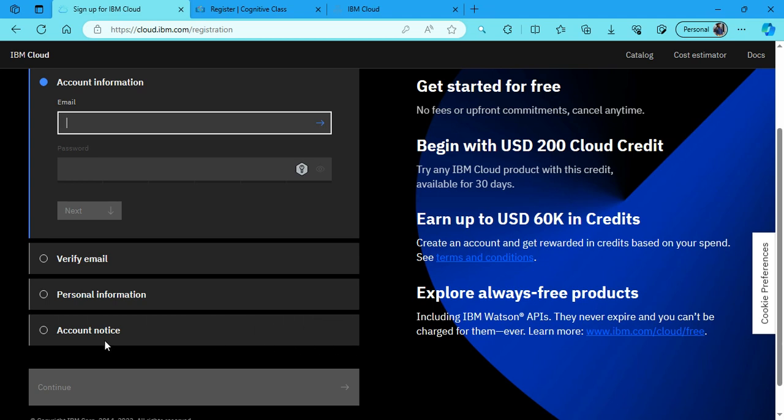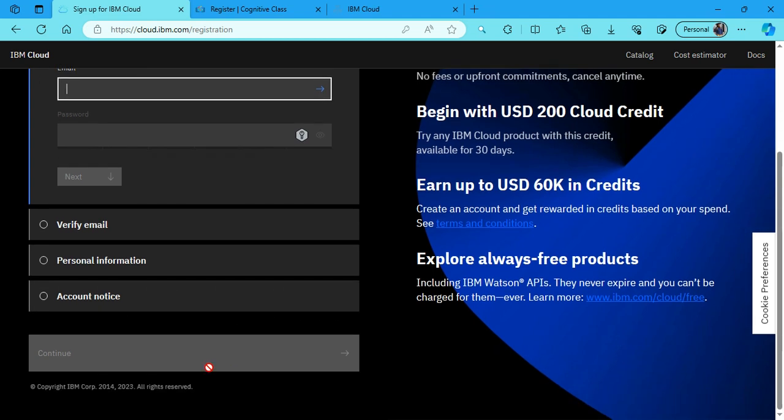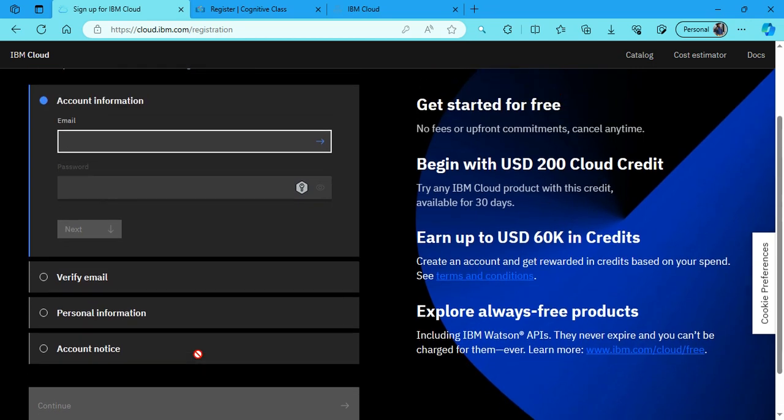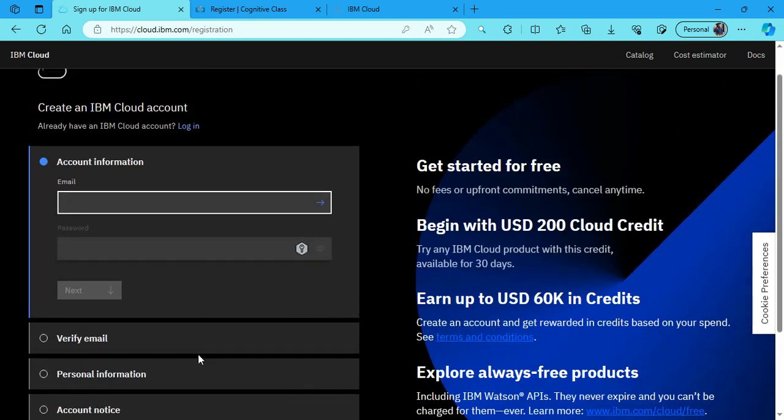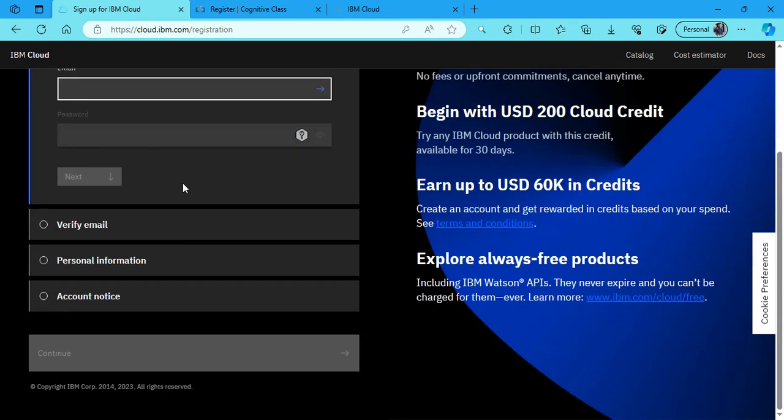Then your personal information like your name, country, and then some formalities like the terms and conditions. Then you have to click continue. Since I already have an account here, I have already filled it. You can fill it at your own convenience. Let me show you the next page where we shall land after clicking on the continue.